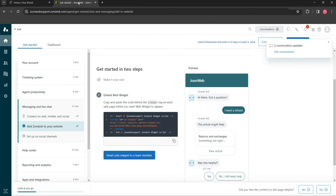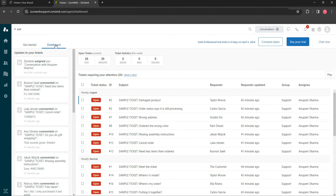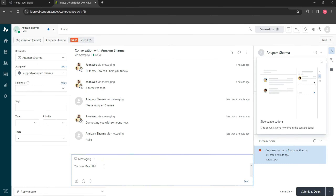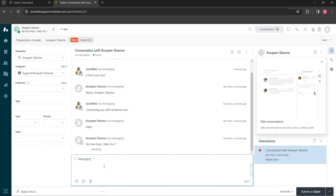Here, you can chat or reply from your Zendesk dashboard.